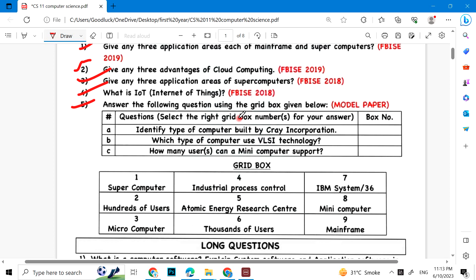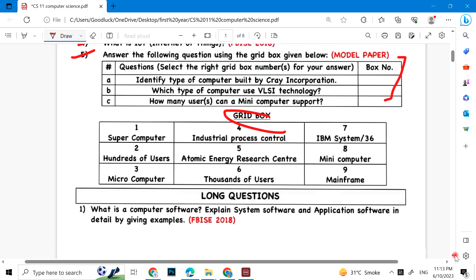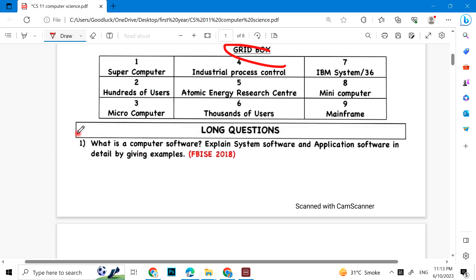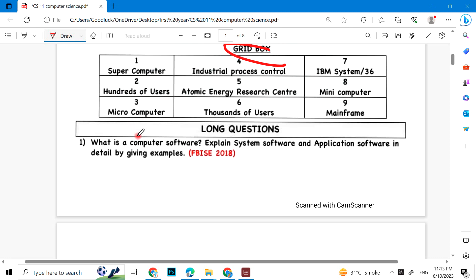Answer the following question using the grid box given below. You have to answer this question. What is computer software? Explain system software and application software in detail by giving examples.